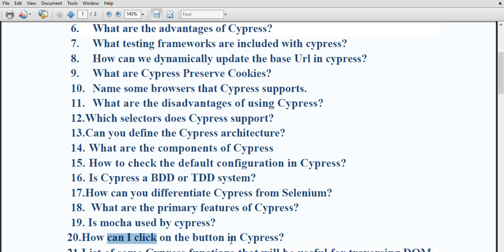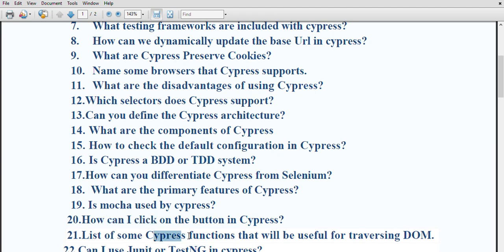How can you click on a button in cypress? The click function is used to click an element in cypress. Some cypress functions useful for traversing the DOM include: cy.get() to select one or more DOM elements, cy.contains() to select elements based on their text content, cy.parent() to select the parent element, cy.children() to select child elements, and cy.next() to select the next sibling element.